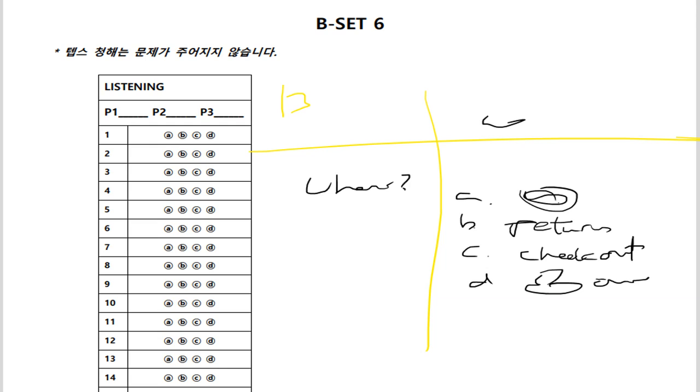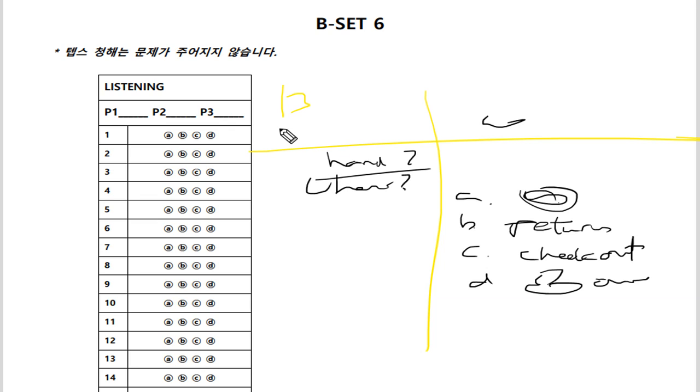Number 13. Can I give you a hand with your groceries, ma'am? 어떻게? Can I give you a hand? 해서 도와드릴까요? 라고 지금 이야기를 했죠. 그죠? Grocery는 뭐 식료품입니다.